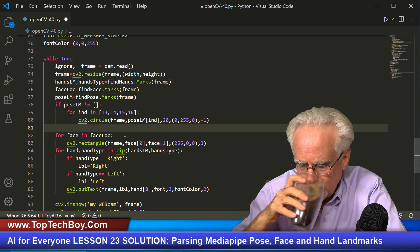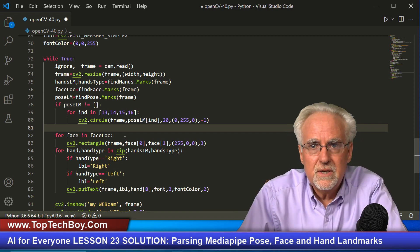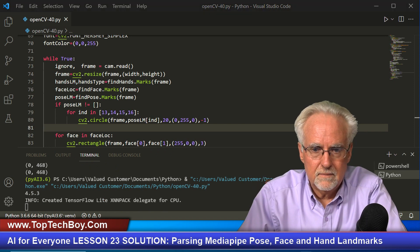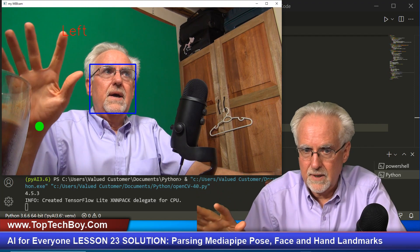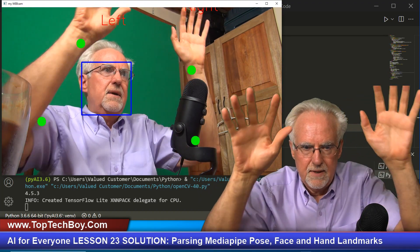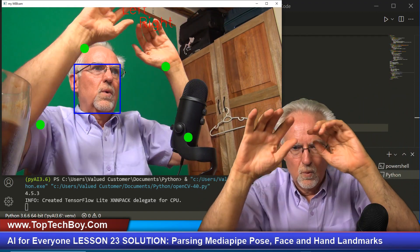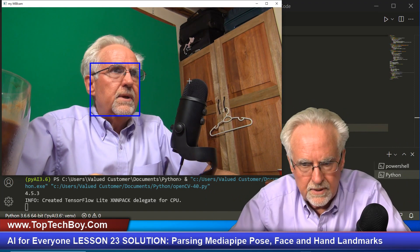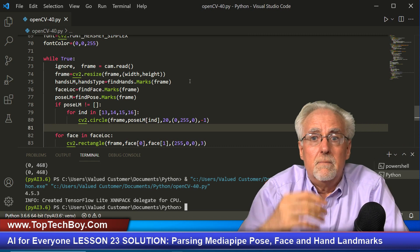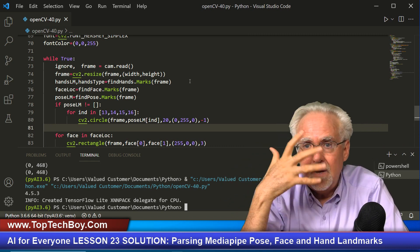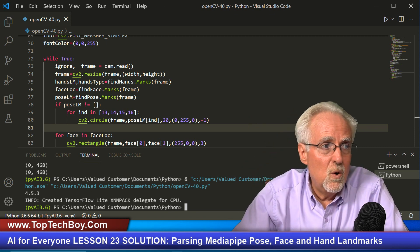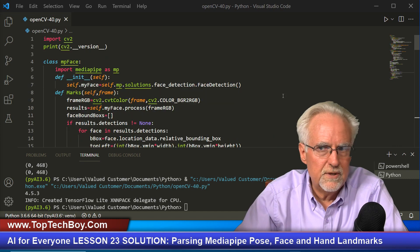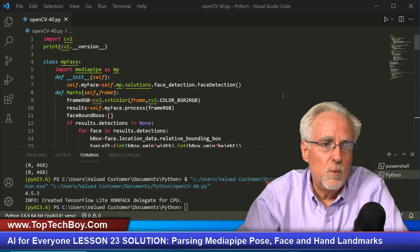Let's run this just to make sure the universe is in proper working order and we can copy-paste without breaking something. There it is — my face is boxed, it knows the difference between my left hand and my right hand, and we're getting wrists and elbows labeled left and right. That looks pretty good and is working well. Now we want to add to that the face mesh, which we covered in lesson 23.